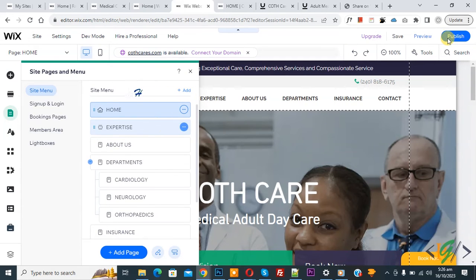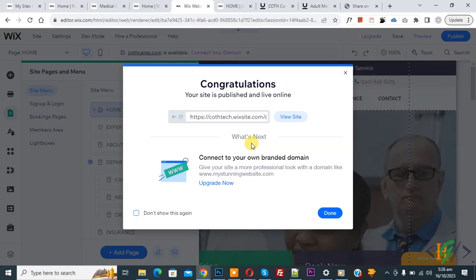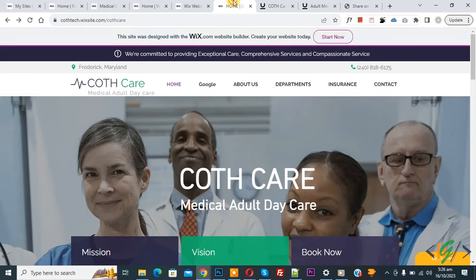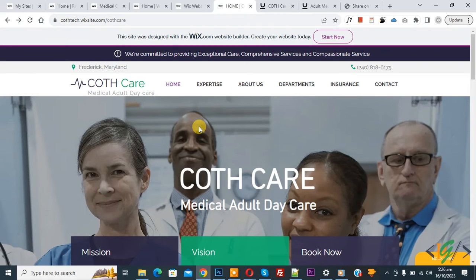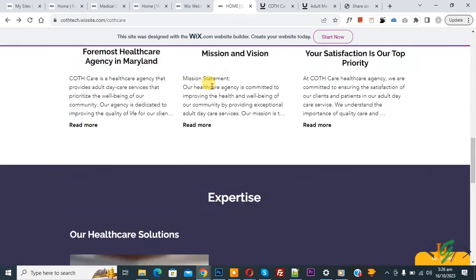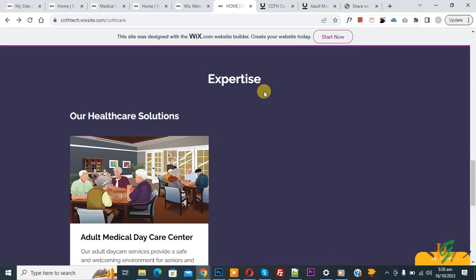Now click on Publish. The site is published and live online. Go to the website page and refresh. Now on the menu you see Expertise — click on it. Now you see it opens that section on the home page.